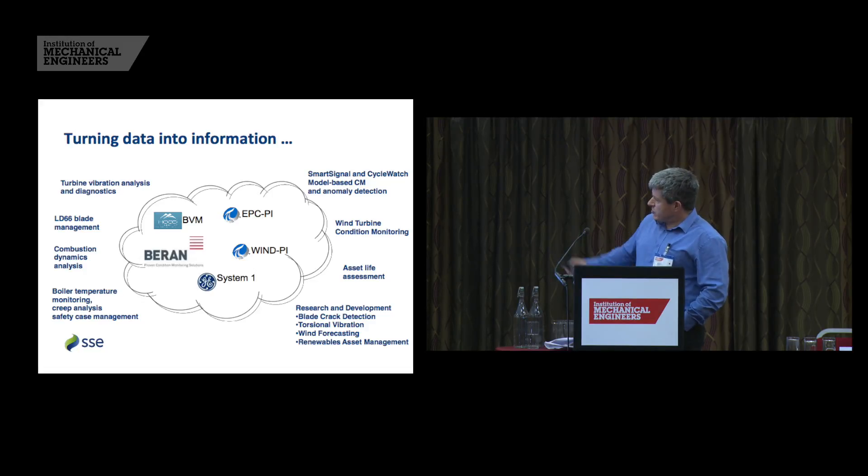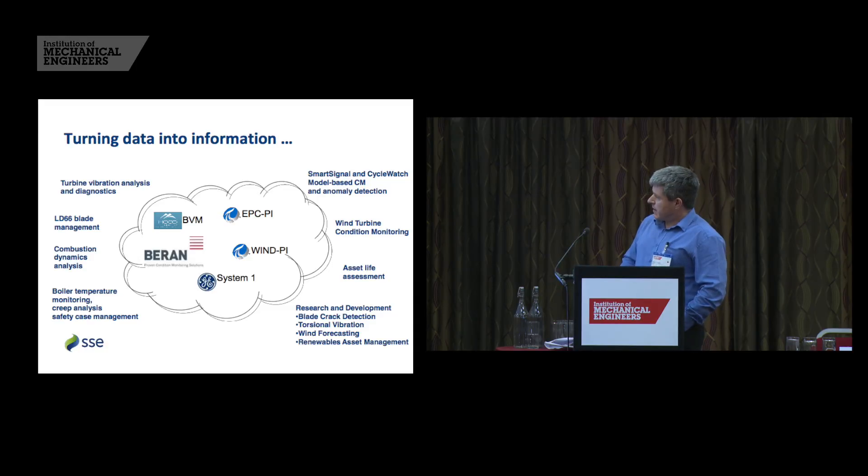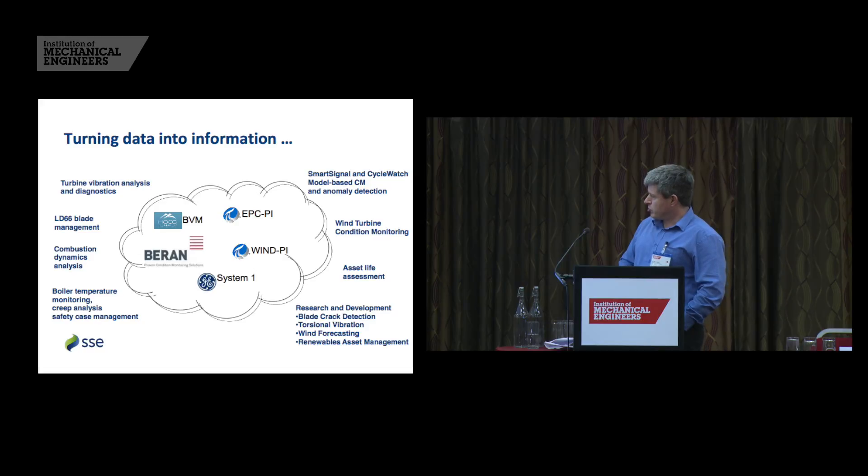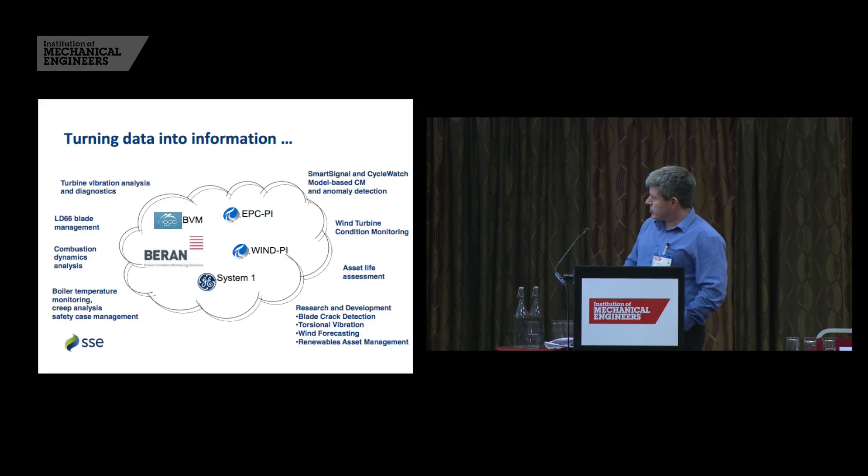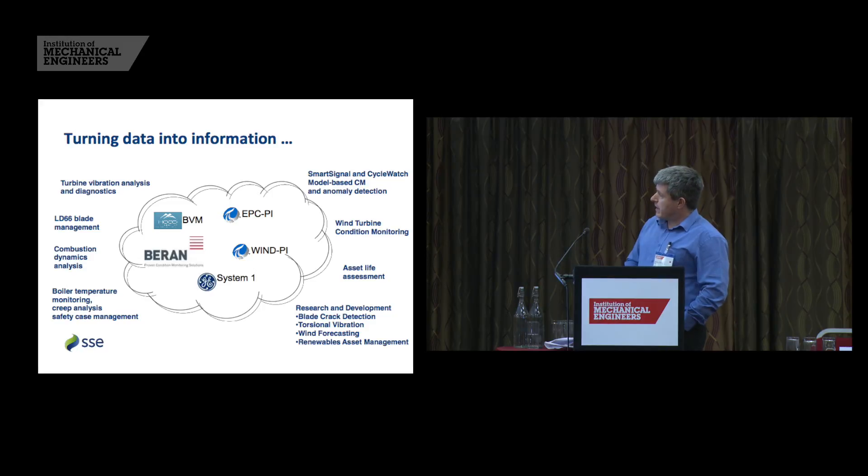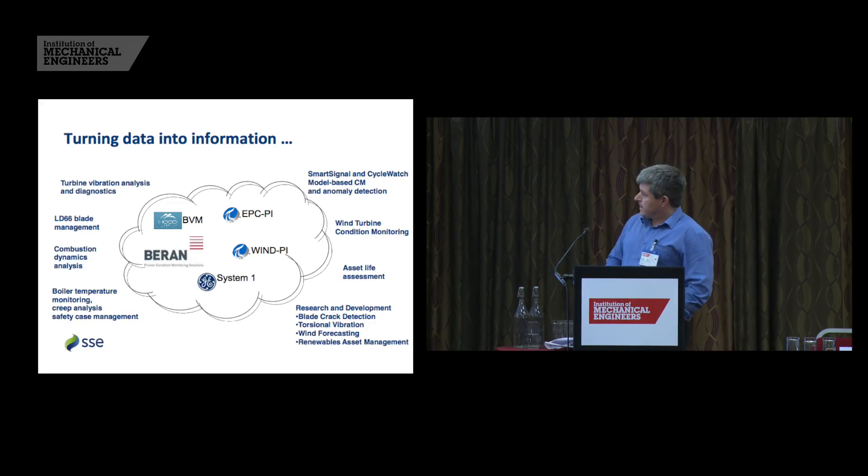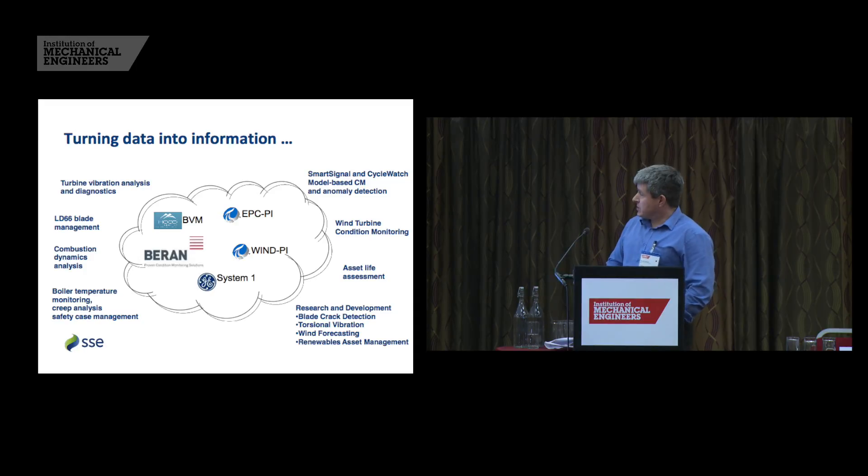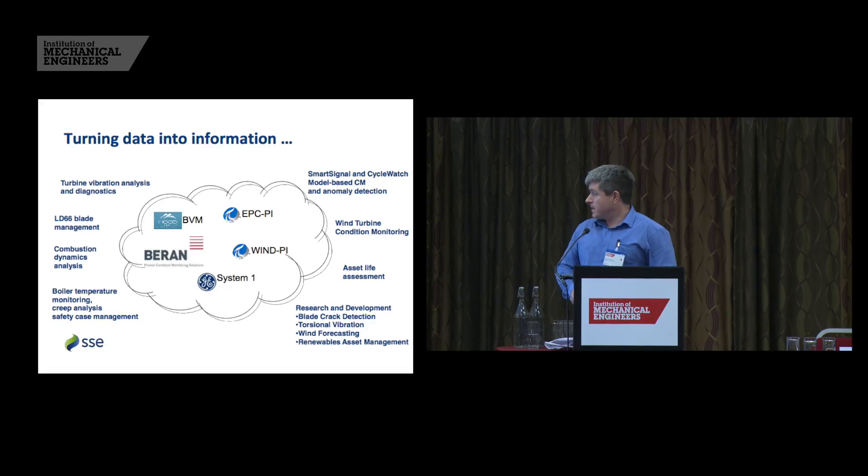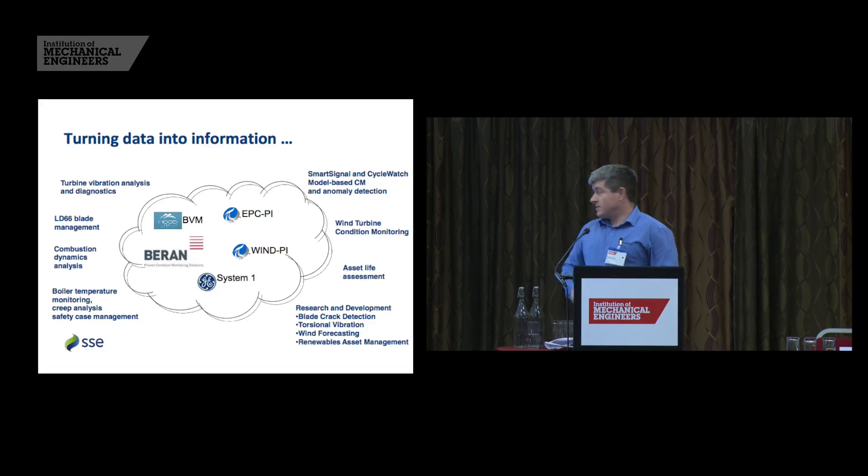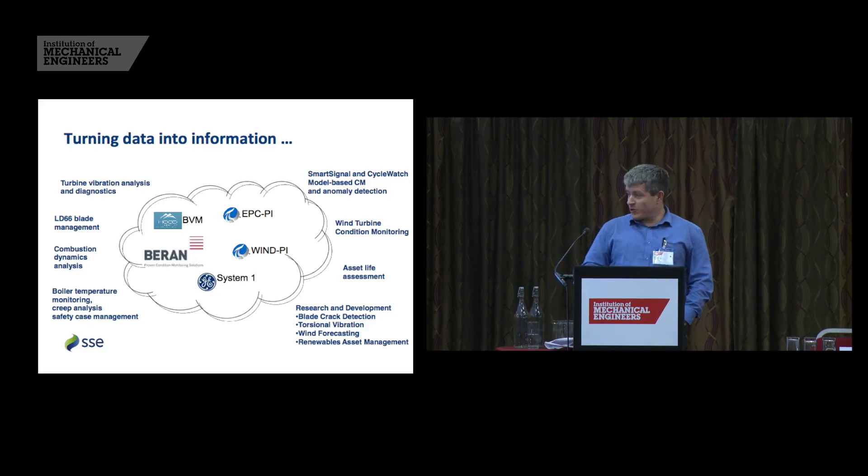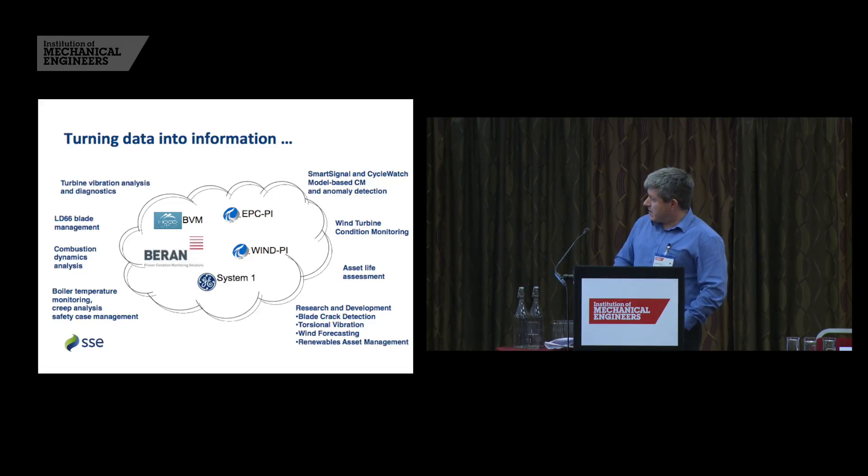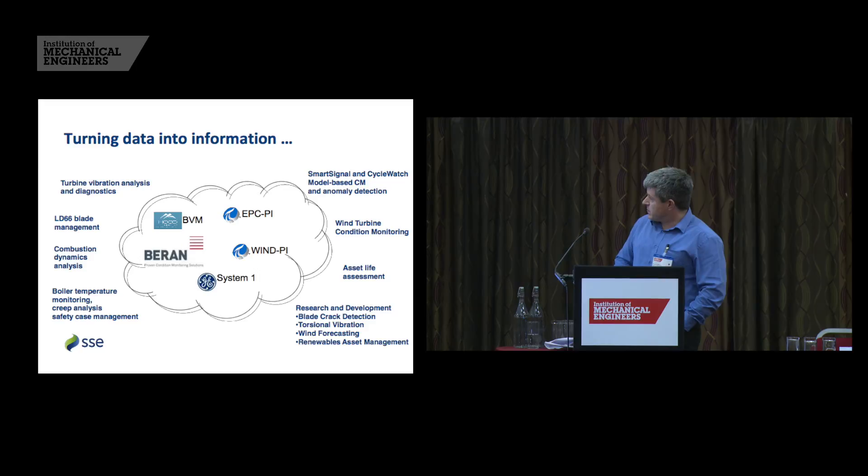Some data sources there, two PI servers, a blade vibration monitoring system, BRAN for our vibration monitoring needs, System 1 also for vibration monitoring. So we do routine turbine vibration analysis and diagnostics in the EPC. Things like LD66 blade management, combustion dynamics analysis on gas turbines, boiler temperature monitoring, creep analysis, safety case management and so on.